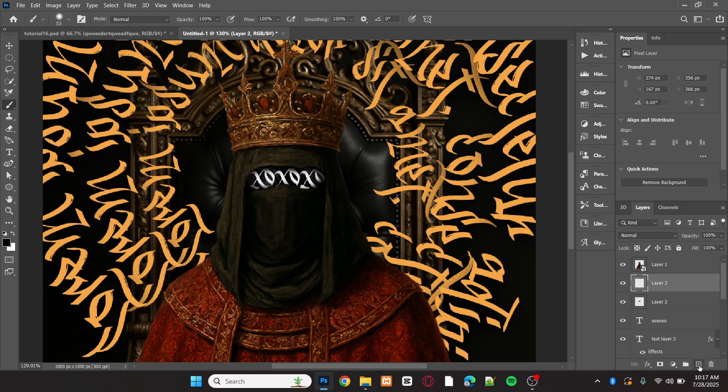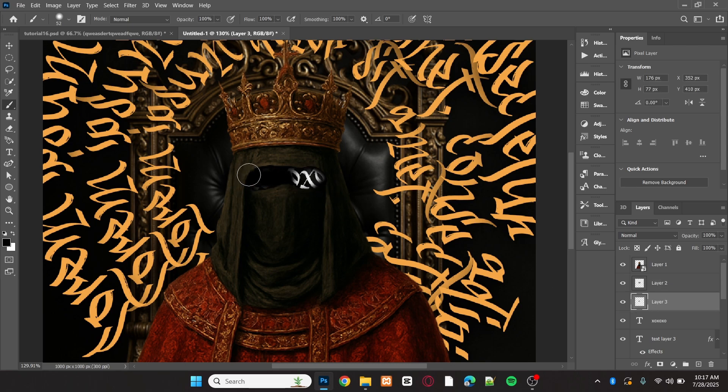Add another new layer and with the brush tool, paint a black area behind the text to make it stand out more. Be sure to keep the black brush layer below the text layer.